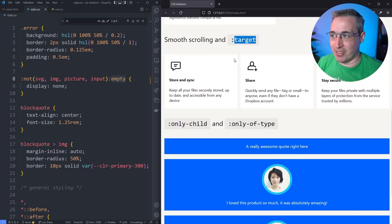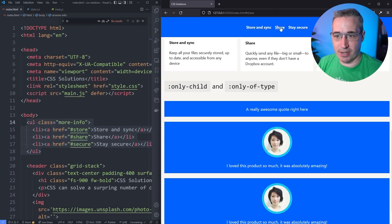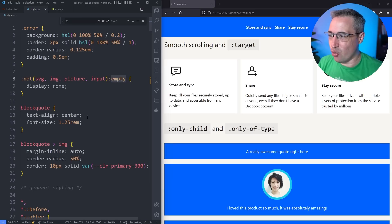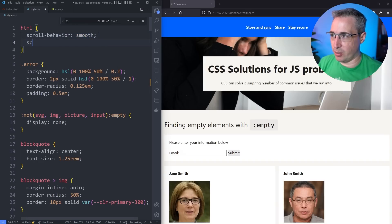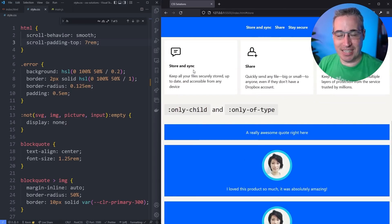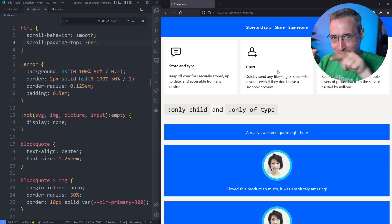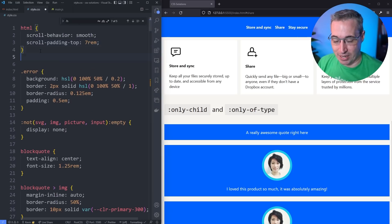Next, let's scroll down and look at `:target`. I'm going to turn on some links at the top of my page. If I click 'Share', it's going to bring me down to that area. Let me quickly add `scroll-behavior: smooth` on the HTML element and `scroll-padding-top: 7rem` to give a bit of space. I was on a page recently that had this kind of setup with multiple links, and clicking one brought me to a section with lots of information — I wanted to know specifically which one I clicked, like 'Share'. We can use `:target` for that.